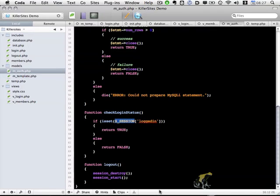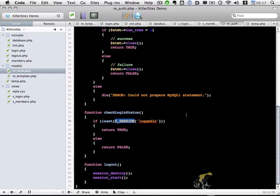So I'm going to save this. And this particular object is done. So the next step is to show you how to work with the controllers and actually access the template and the authorization objects.